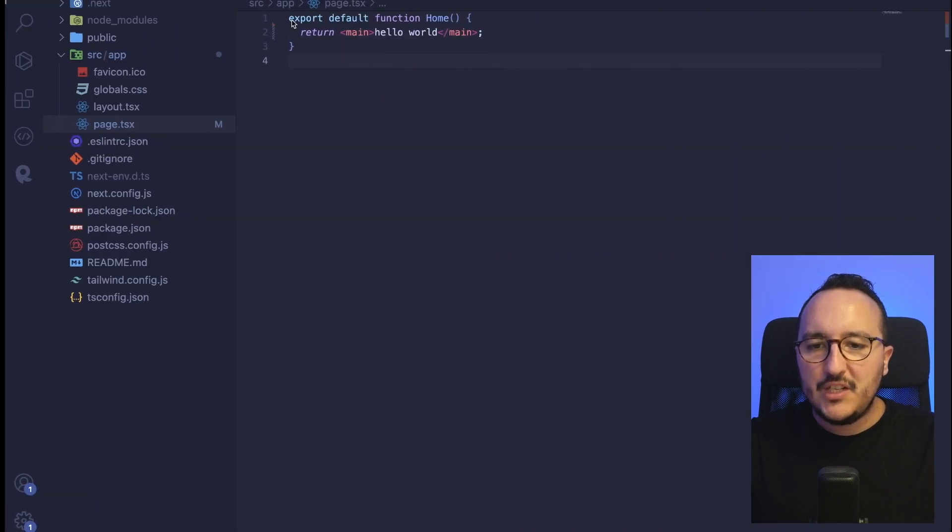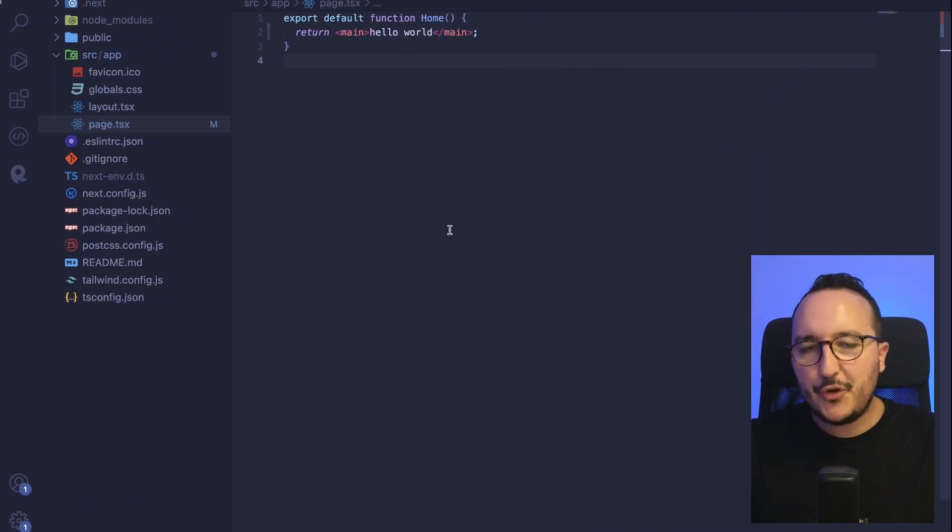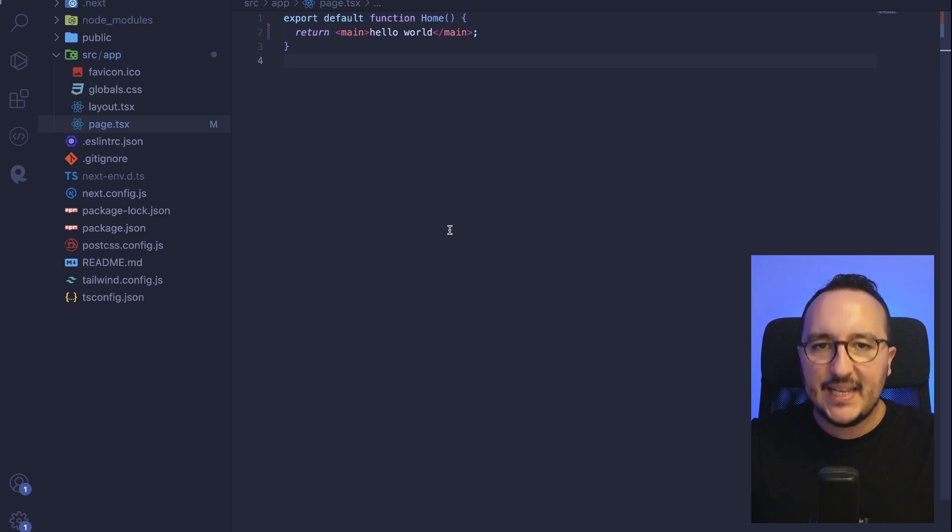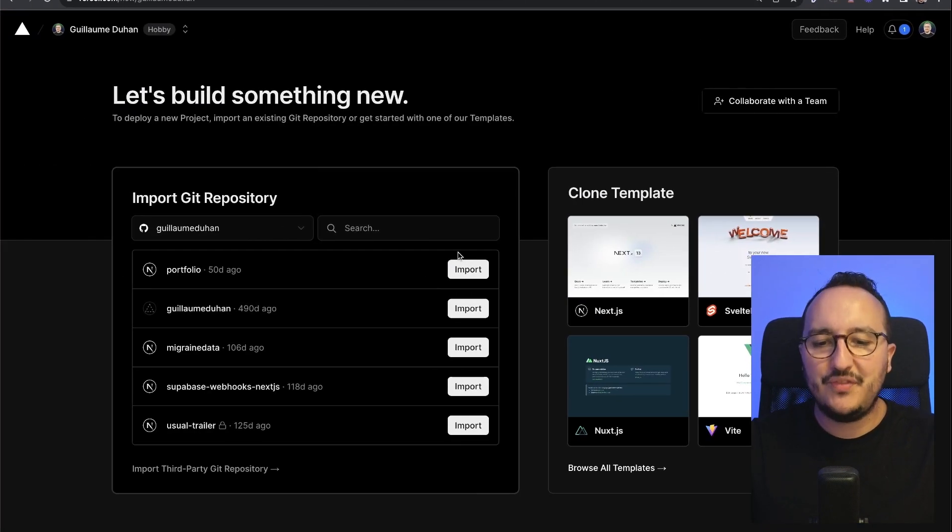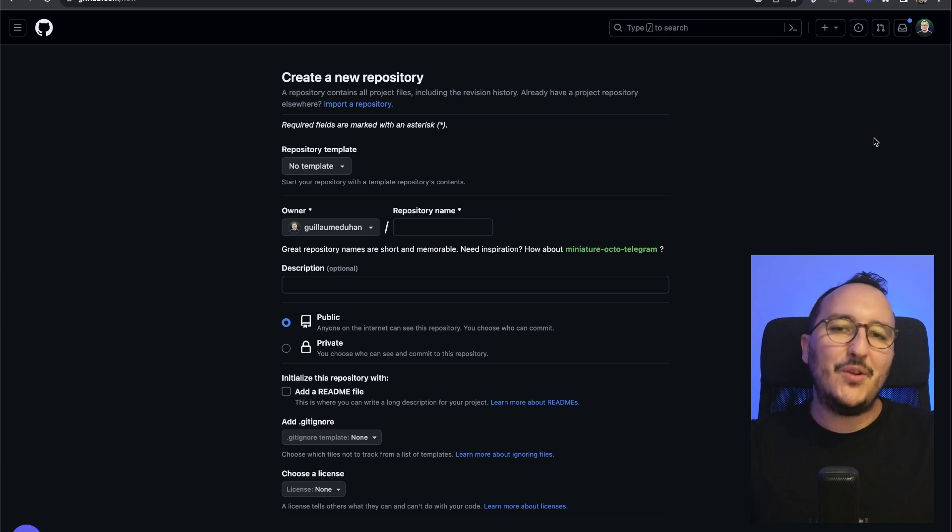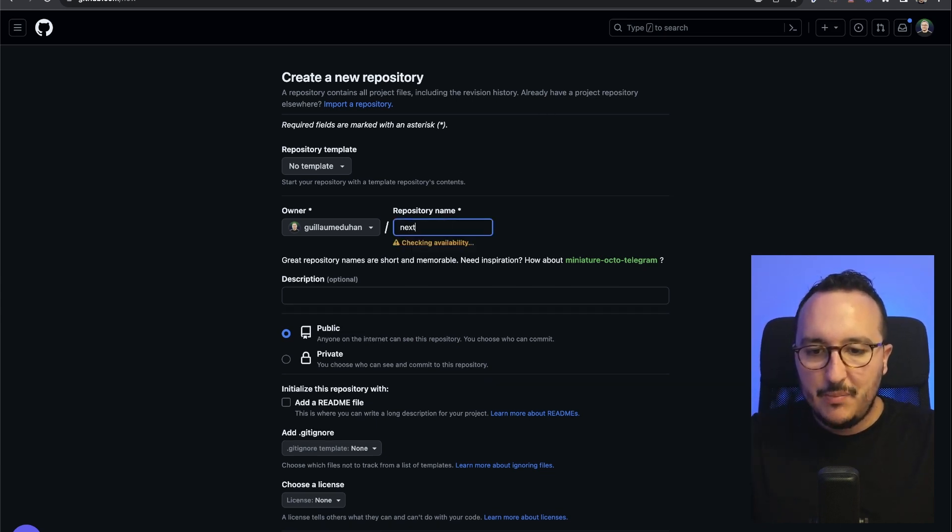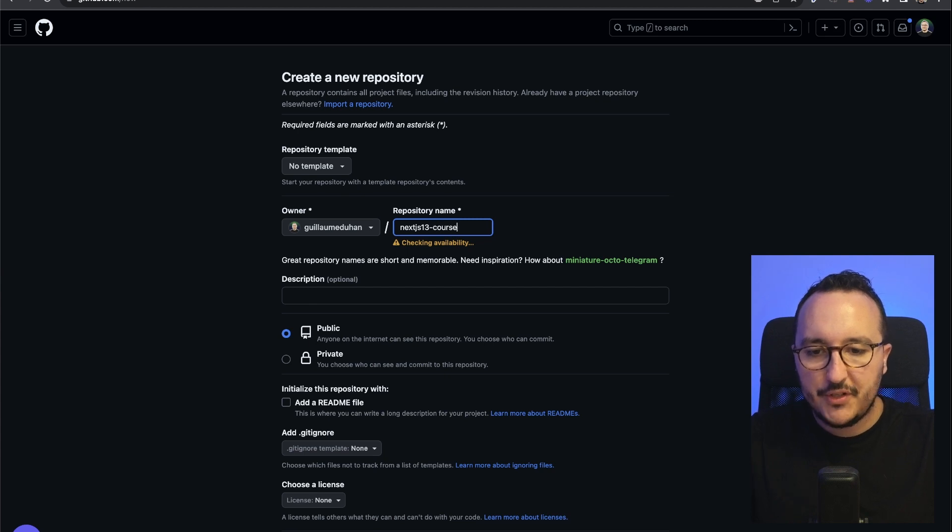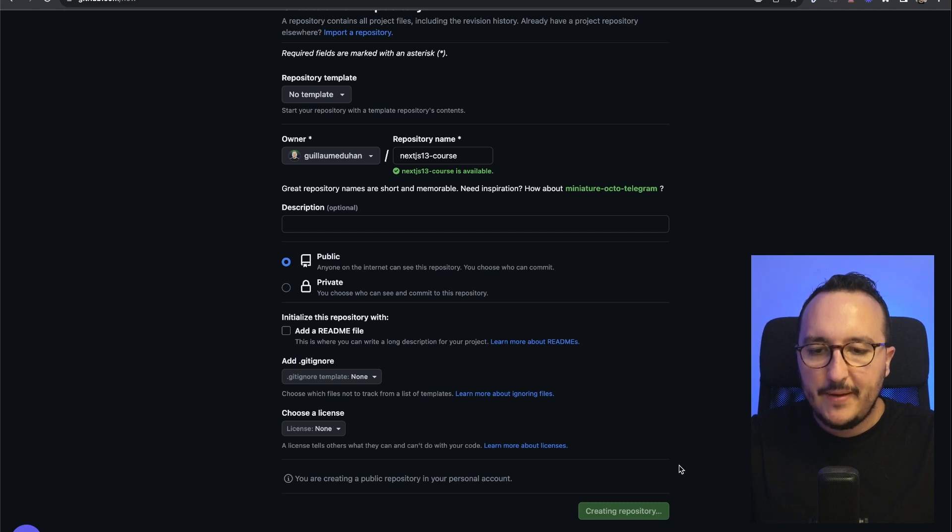Right now, this project is not on GitHub. I have to push it first on my GitHub, then I will be able to retrieve it here and import it. On GitHub, I'm going to create a new repository name, which will be Next.js 13 course. It's going to be public, and I'm going to click on create repository.